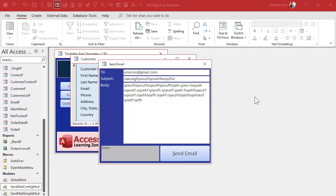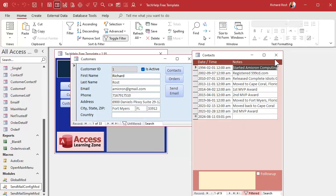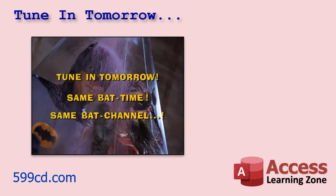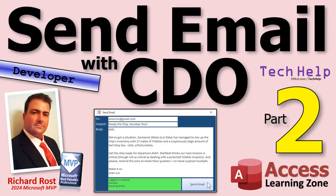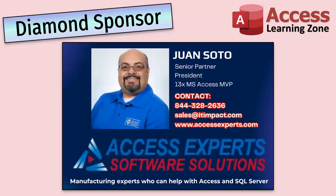There's still more to do: I want to add checks to ensure the person filled in a subject and body, get a proper success/failure status back, and log the email in the contact's history so you can see what was sent to them. We'll cover all of that in tomorrow's video — part three. A special thank you and shout out to our diamond sponsor Juan Soto with Access Experts Software Solutions — manufacturing experts specializing in Microsoft Access and SQL Server. Juan is a 13-time Microsoft Access MVP. Check them out at accessexperts.com.